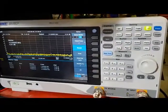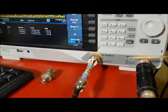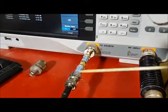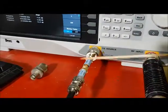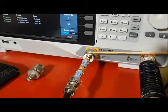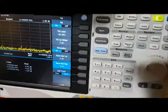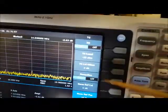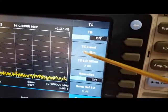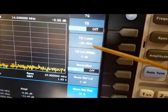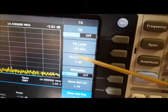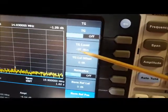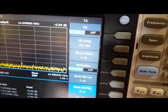The way I've got the spectrum analyzer set up is I've got a 10 dB attenuator connected to the tracking generator port. The tracking generator is set up to put out minus 20 dBm, so with the extra 10 dB the tracking generator is putting out minus 30 dBm.